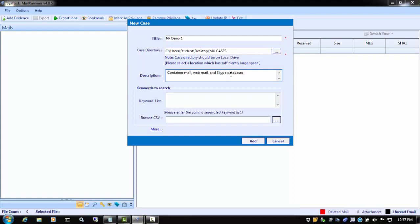Next is the Keyword List window. At Case Creation, Mail Examiner allows keywords to be added prior to processing. When the case is finished processing, these words will have been searched and will be immediately accessible for analysis in the search window.